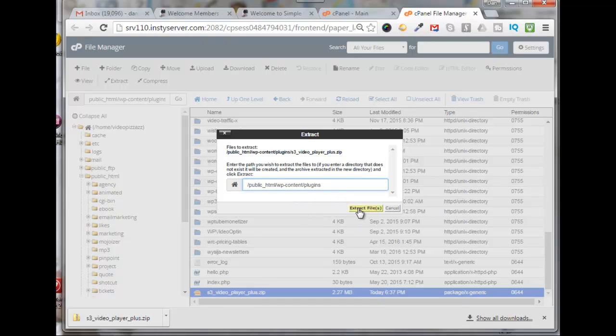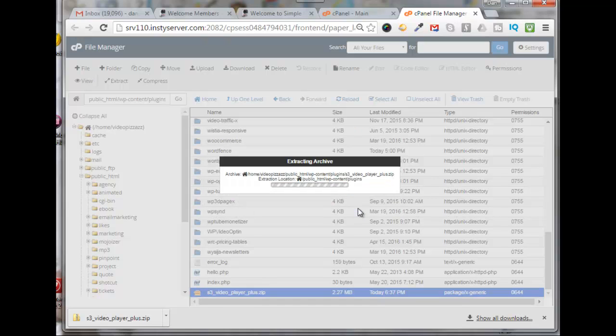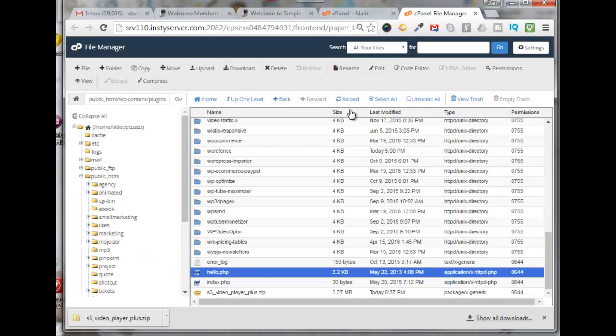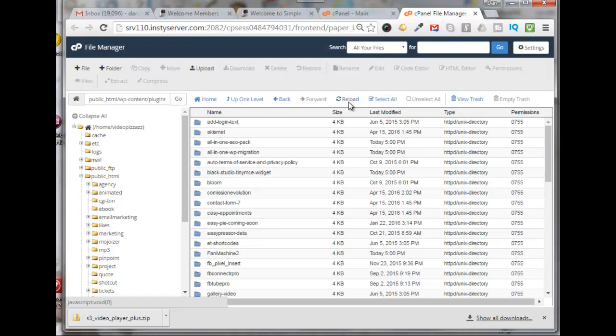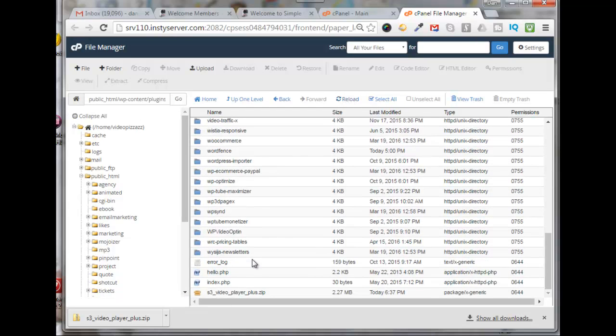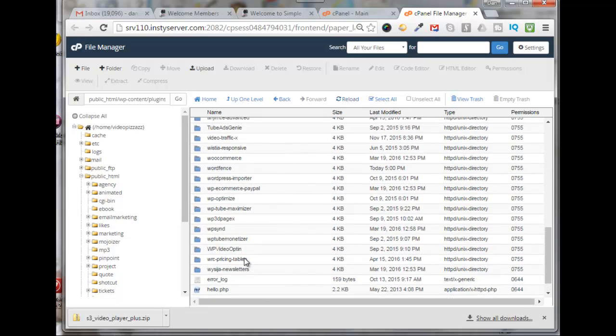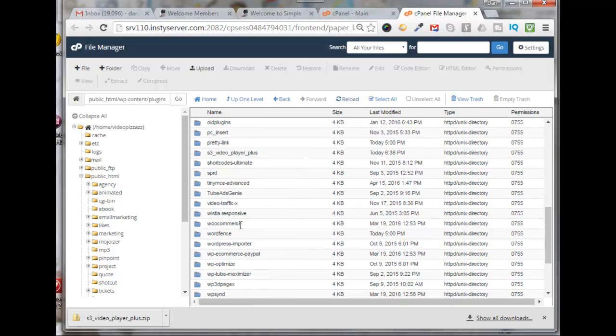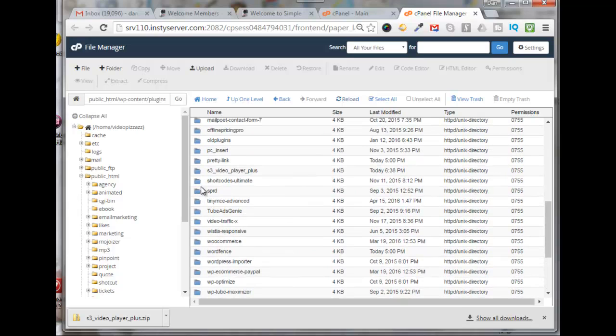Click close and I'm just going to refresh or reload. So now I have my original zip file here, but when that was unzipped it created this folder here called s3_video_player_plus. All right, so that worked.